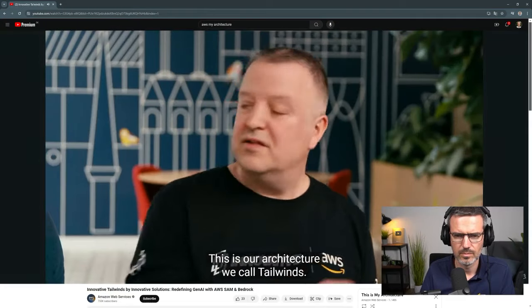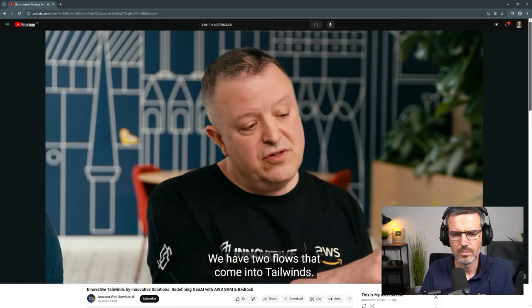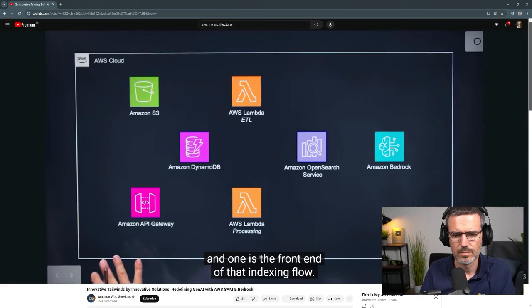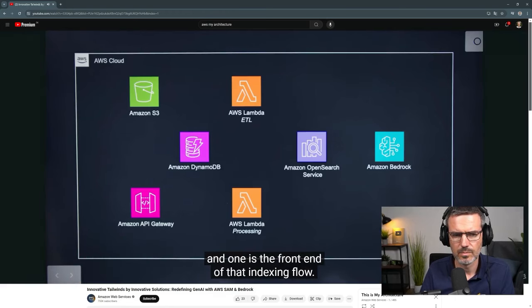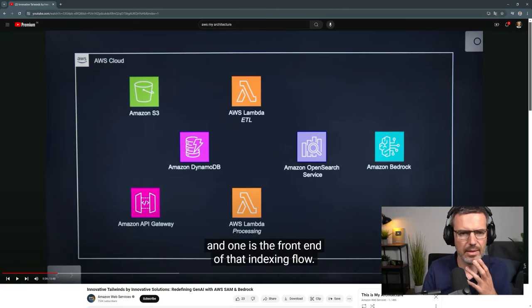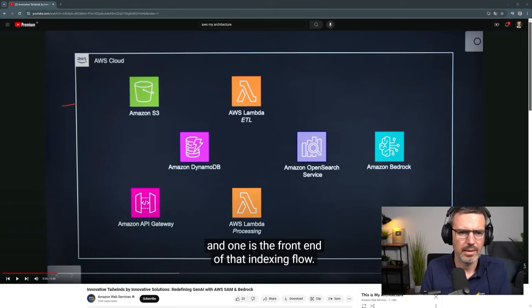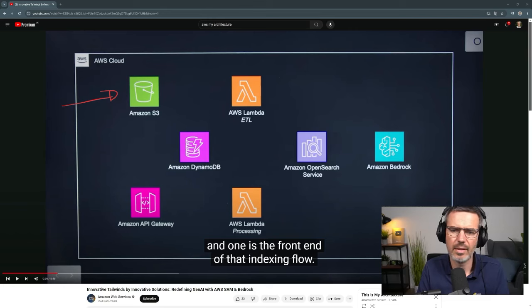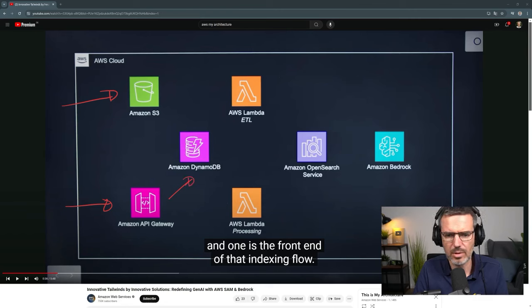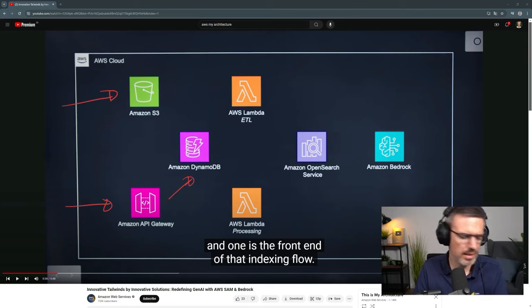Absolutely. This is our architecture we call Tailwinds. We have two flows that come into Tailwinds — one is an indexing flow and one is the front end of that indexing flow. So indexing is most likely where data will come in, and then the UI will be able to get data from the API, where they get data from DynamoDB — I have that as the central store.